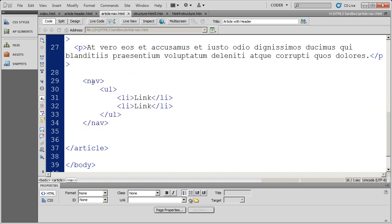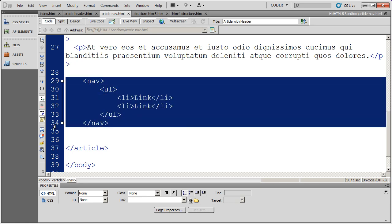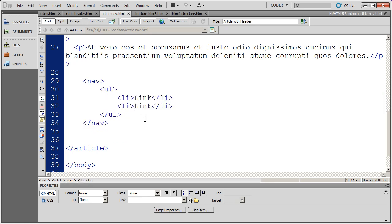And then again, I placed another nav section down here. I haven't used any IDs, so I actually can't call this out with CSS. But at the bottom of the article, I've also placed a nav section that I could put some additional links inside of.